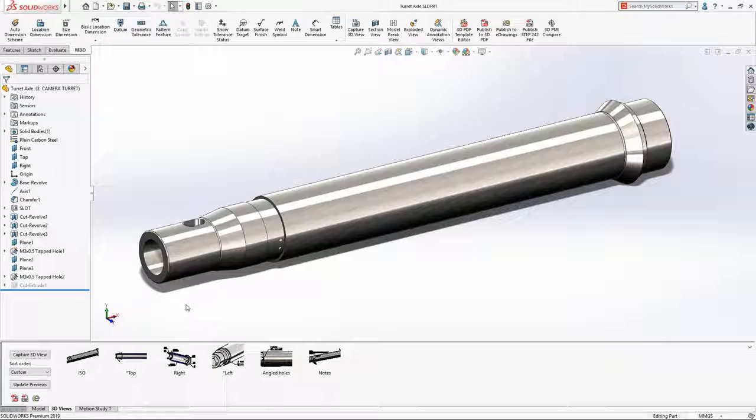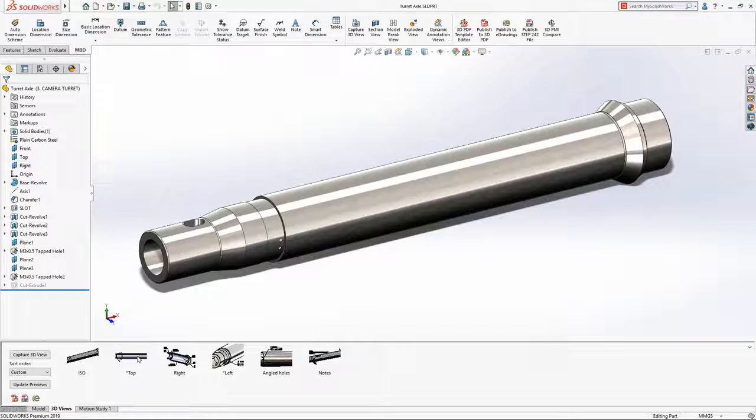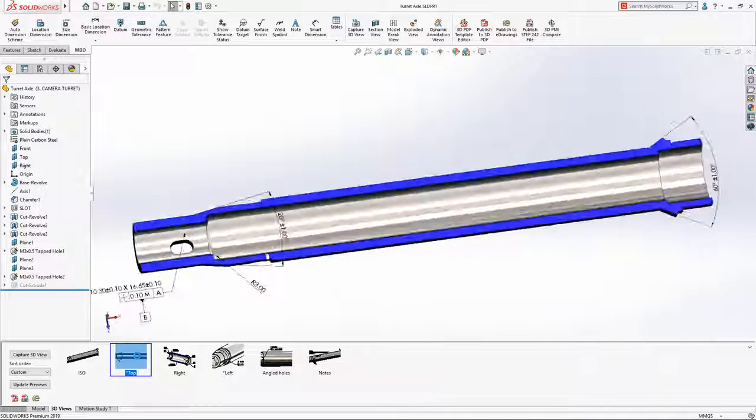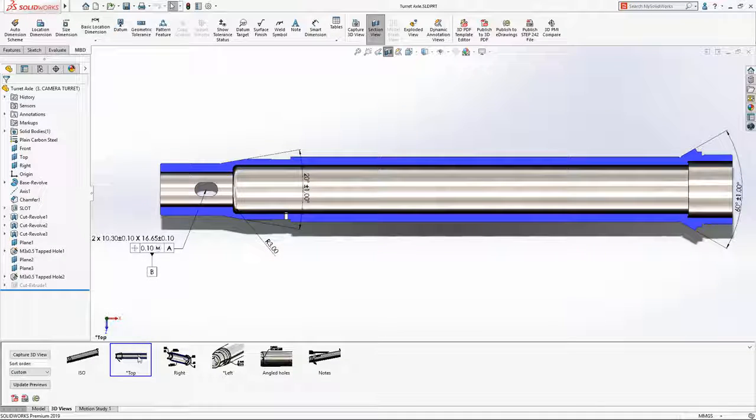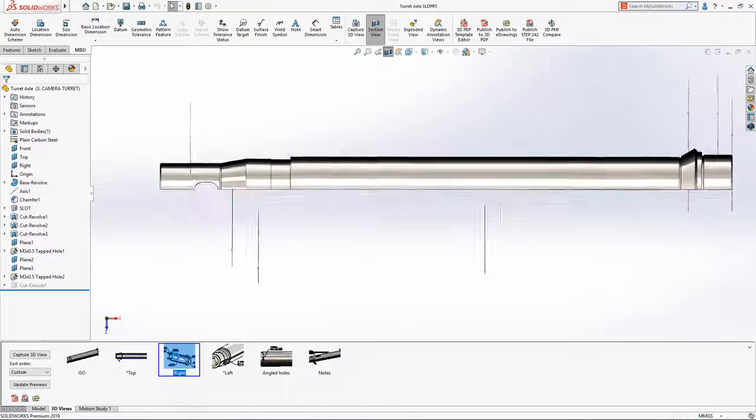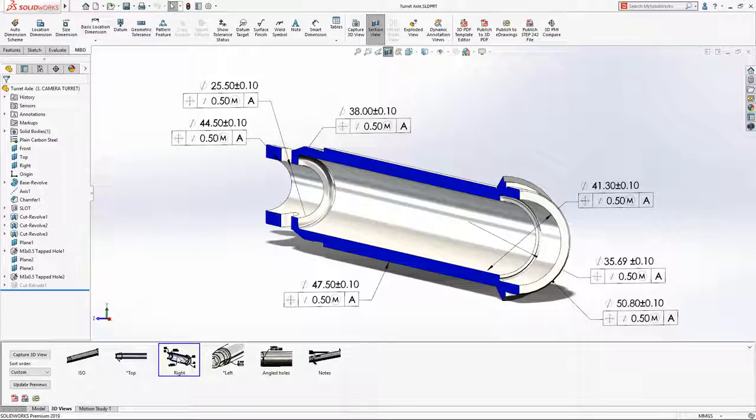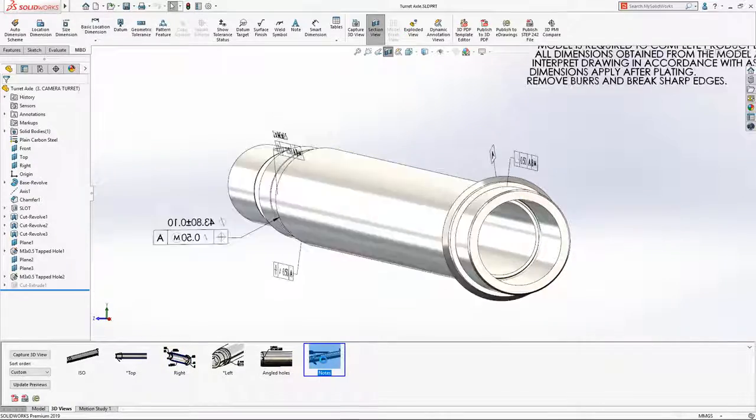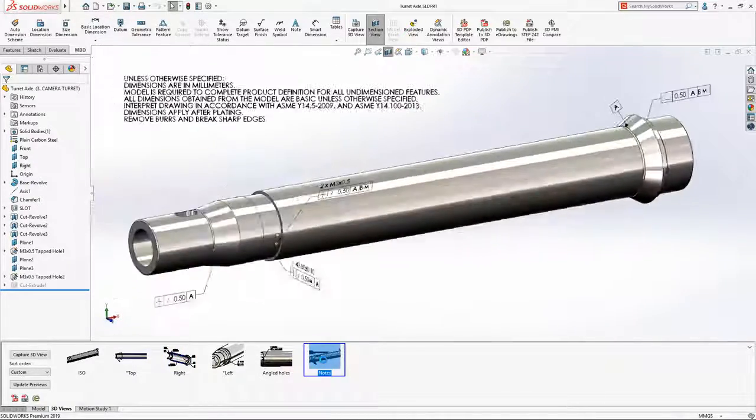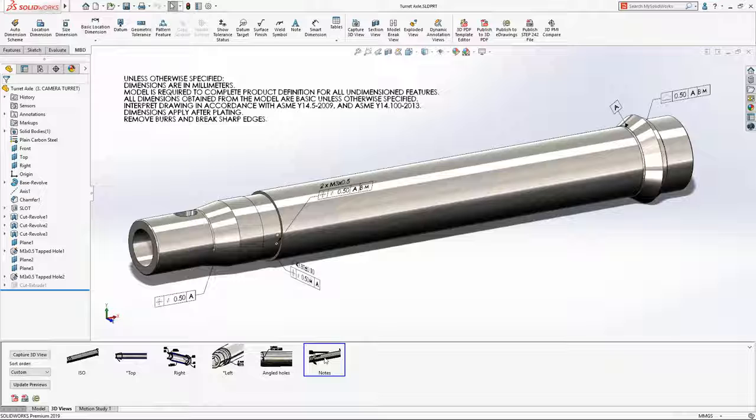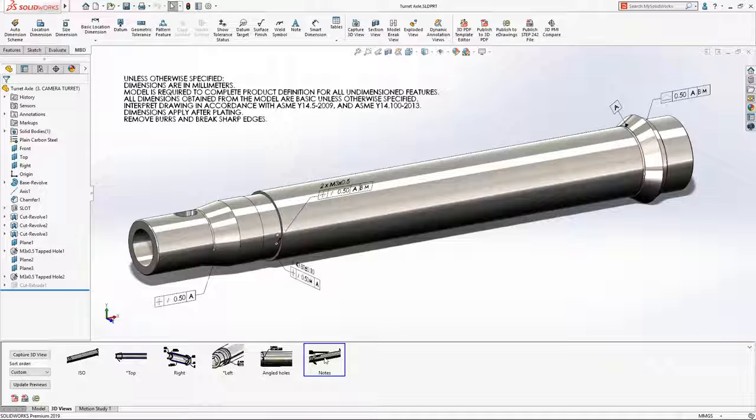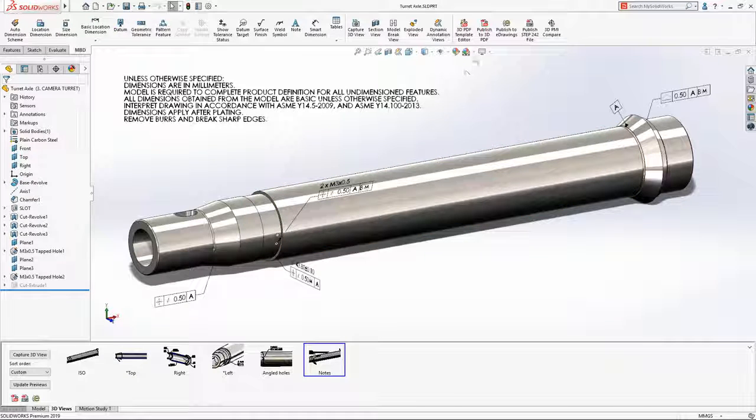Protection of intellectual property is often the number one priority when sharing designs with other parties. When creating a 3D PDF file in SolidWorks 2019, you now have much greater control over the access of information contained within the document.